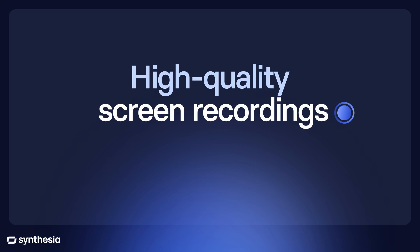It's a browser extension that helps you create professional screen recordings that are engaging, fully editable, and take just minutes to produce.